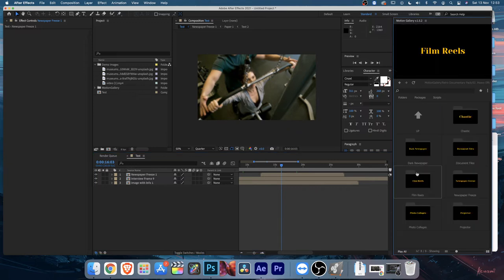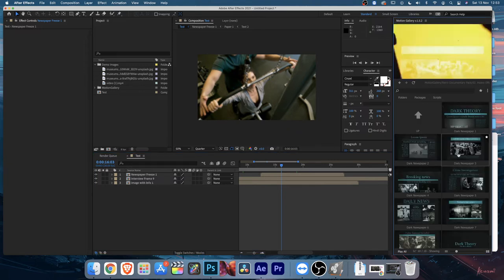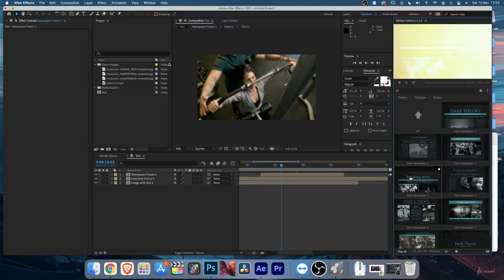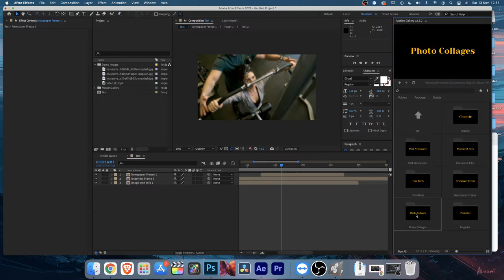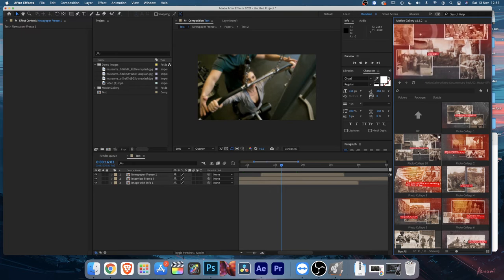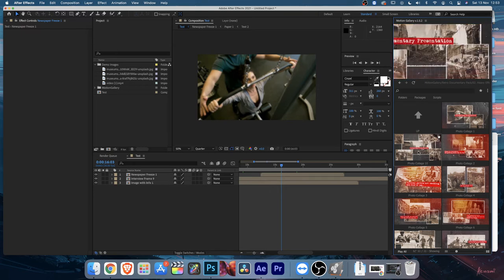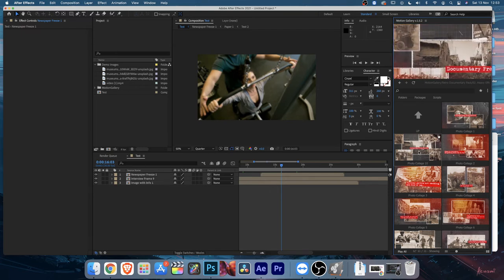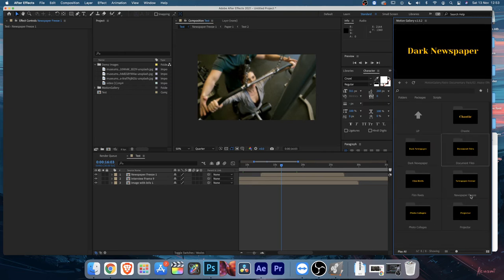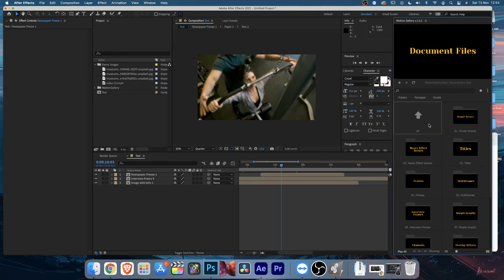The Dark Newspaper promo has the same kind of settings. Photo Collages work the same way: double-click to apply, open up the composition, change the placeholders and text. You get the idea.